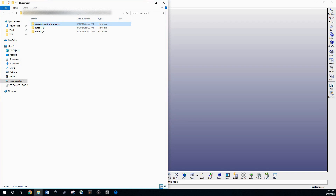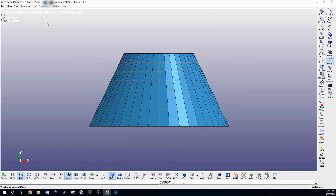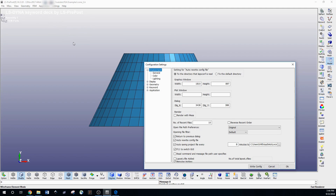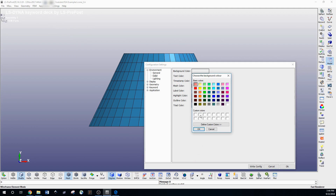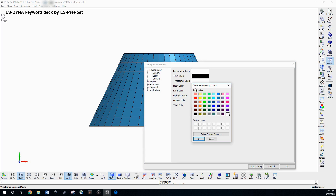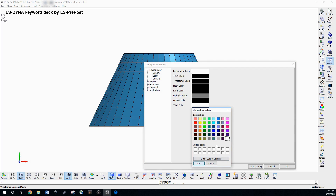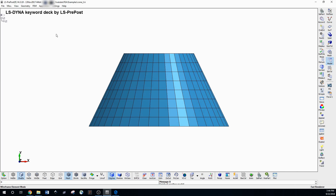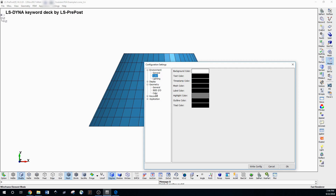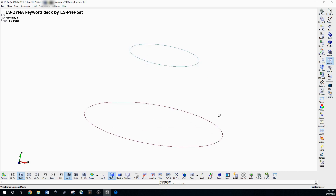I'm importing this cone as an example. What I do is make the background white: go to Settings → Configuration Settings → Color, and make the background color white. You'll also want to change the text color to black, timestamp color to black, and label color to black. Then hit OK. You'll also need to go to General → Feature Tree Color and make that black as well. Now everything should be visible and clean.